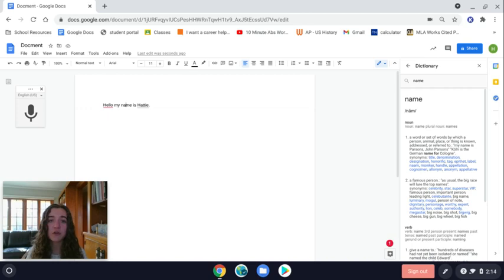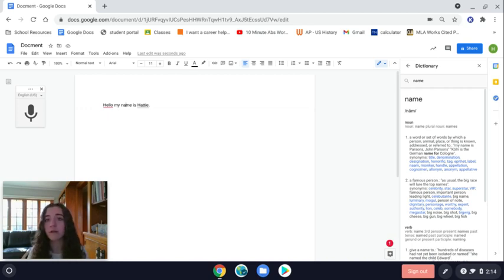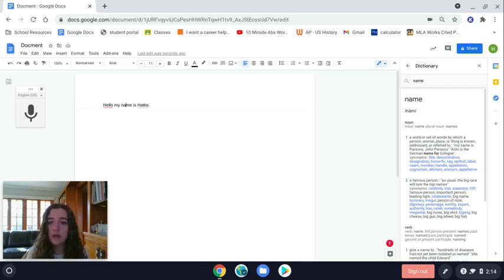then this little side column will come up with the definition and synonyms for the word you selected. This can be helpful if you don't know what a word means or maybe you're looking for synonyms. That's a super great tool.